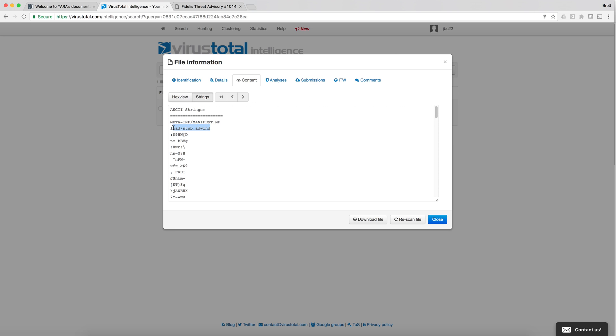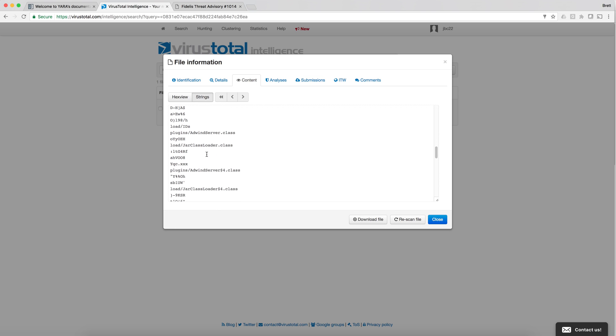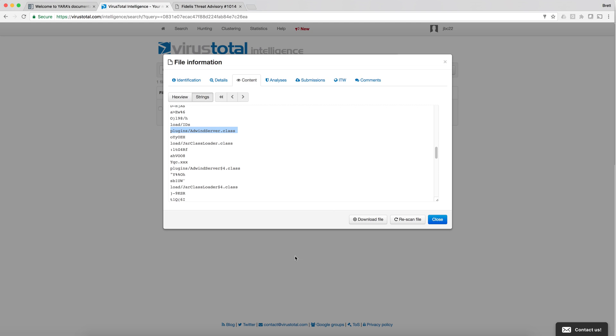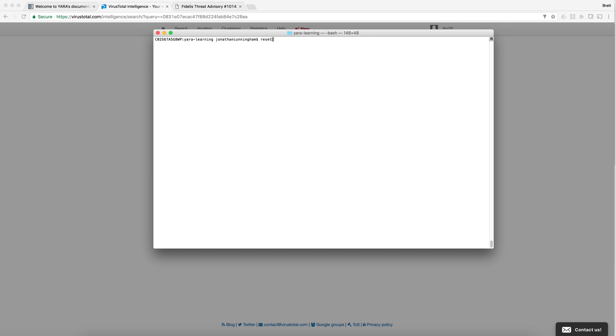Here we have the load stub adwin named after the rat. Further down we have more unique strings. I'm going to go ahead and copy those strings and start to begin building our YARA signature.